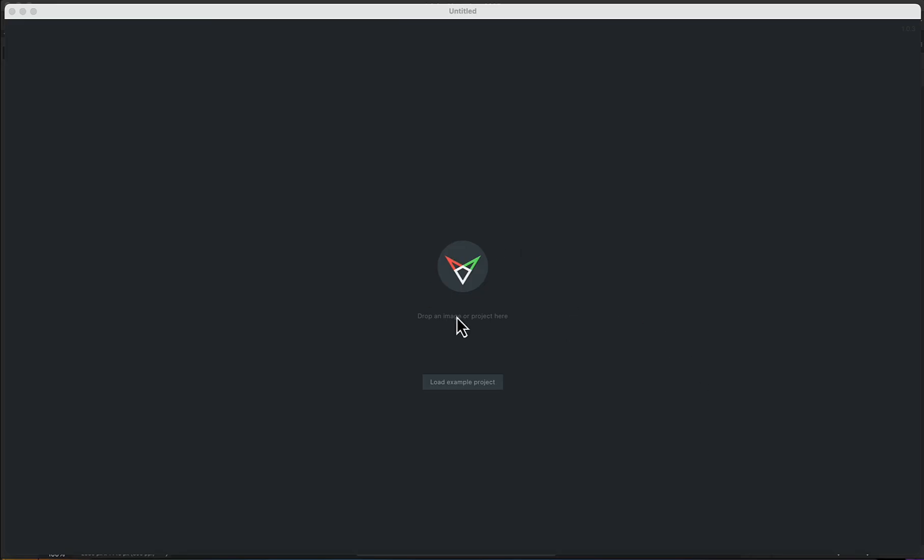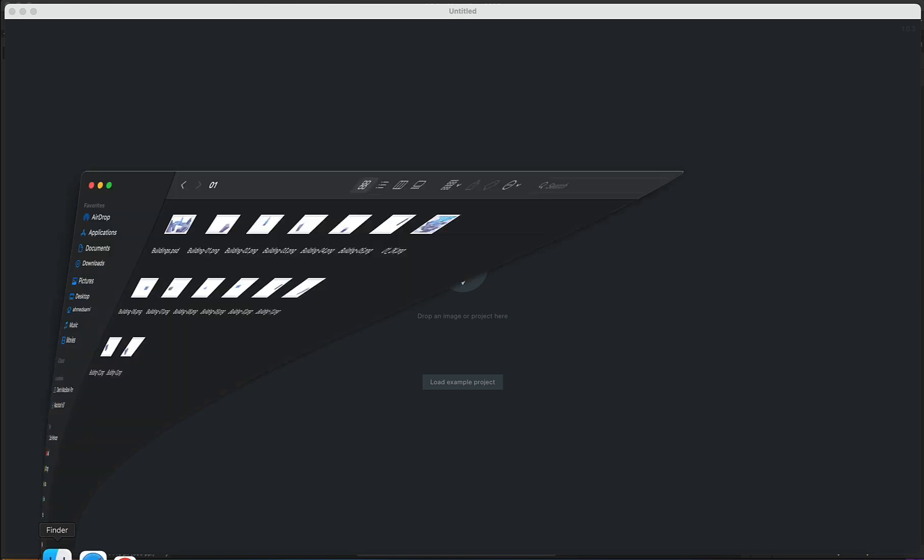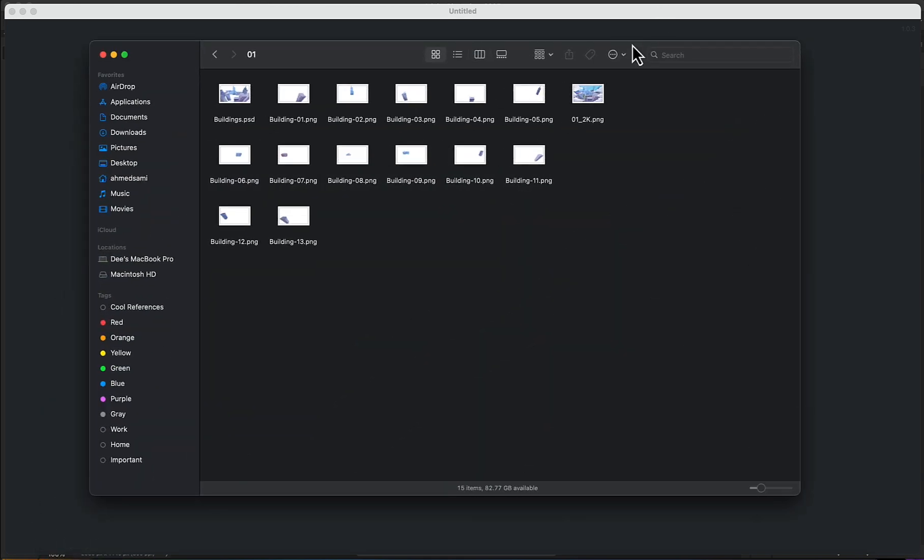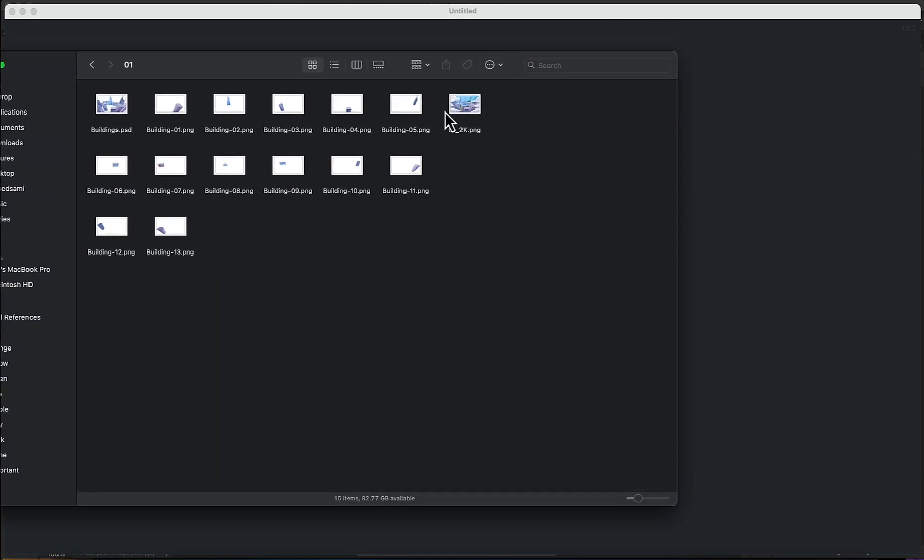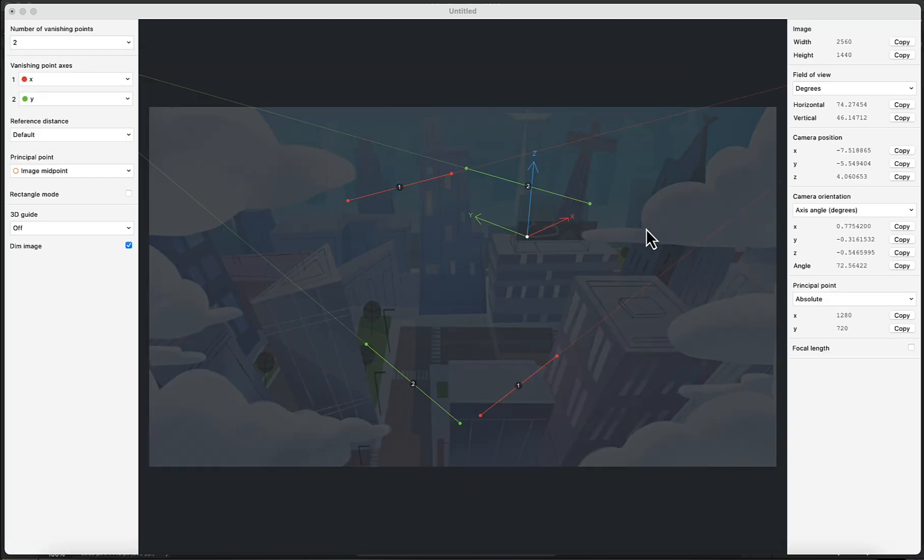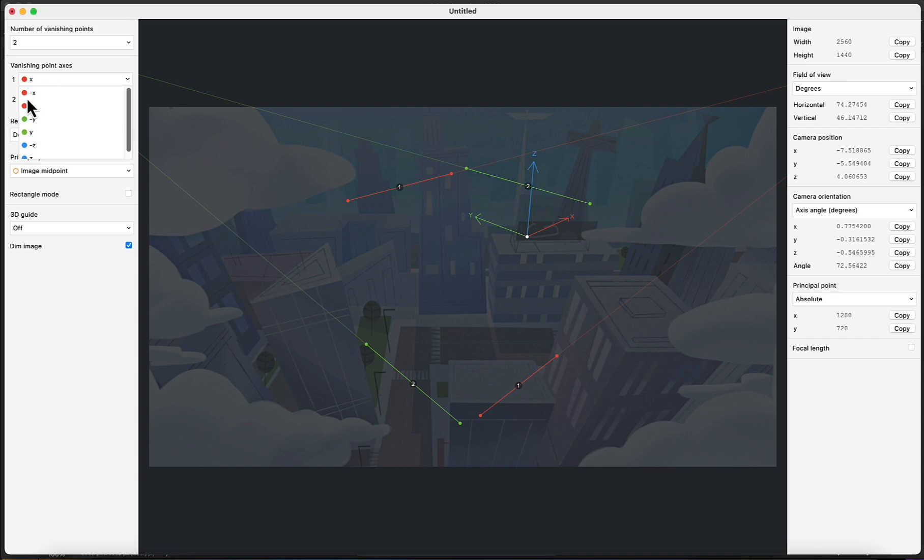So here in FSPY, I'm going to drag and drop the image I want, which is this buildings image. Here, it's a mess of vertices that FSPY provides. You can always work with these, but let's say we want to change this to negative Z and the Y.